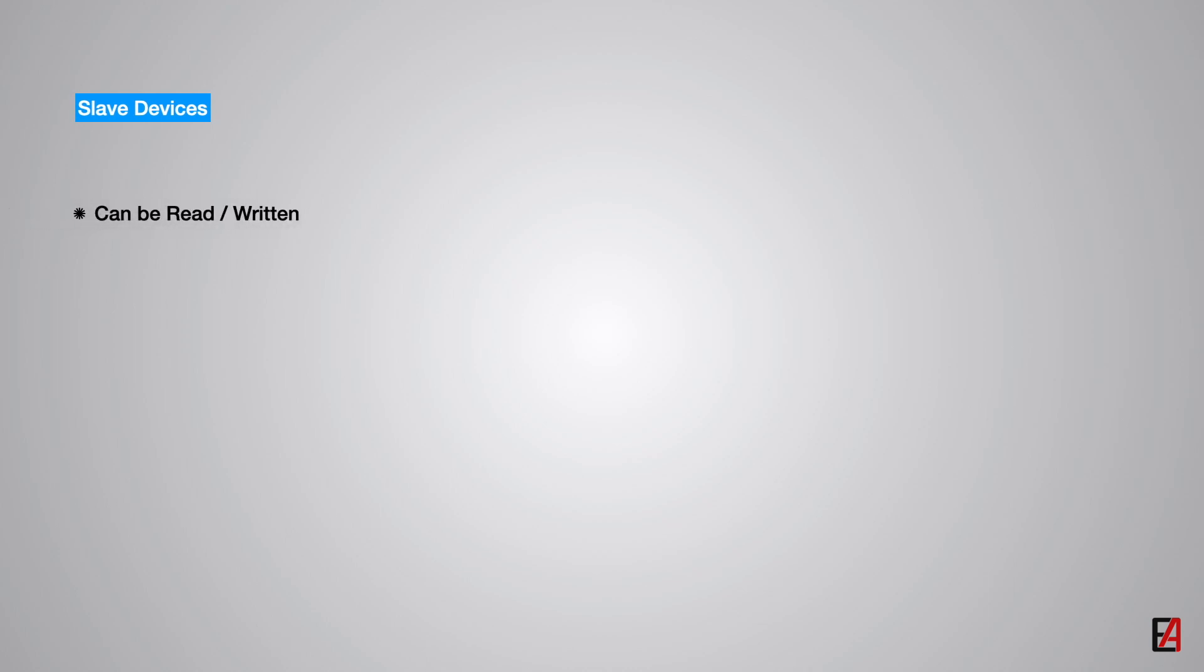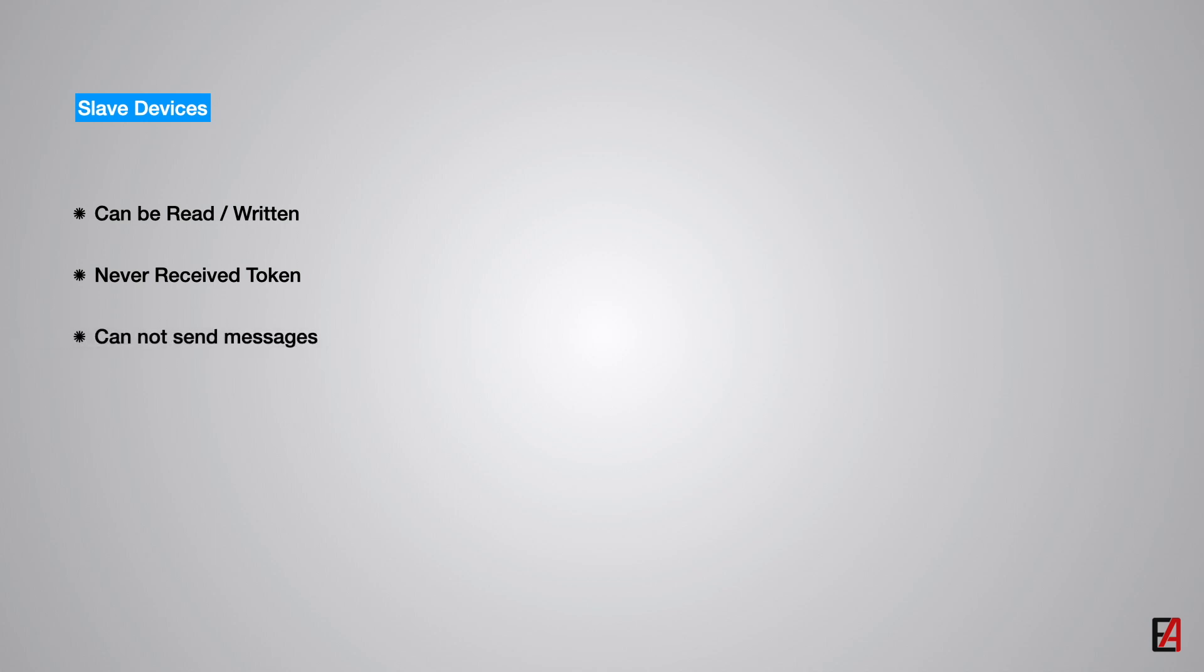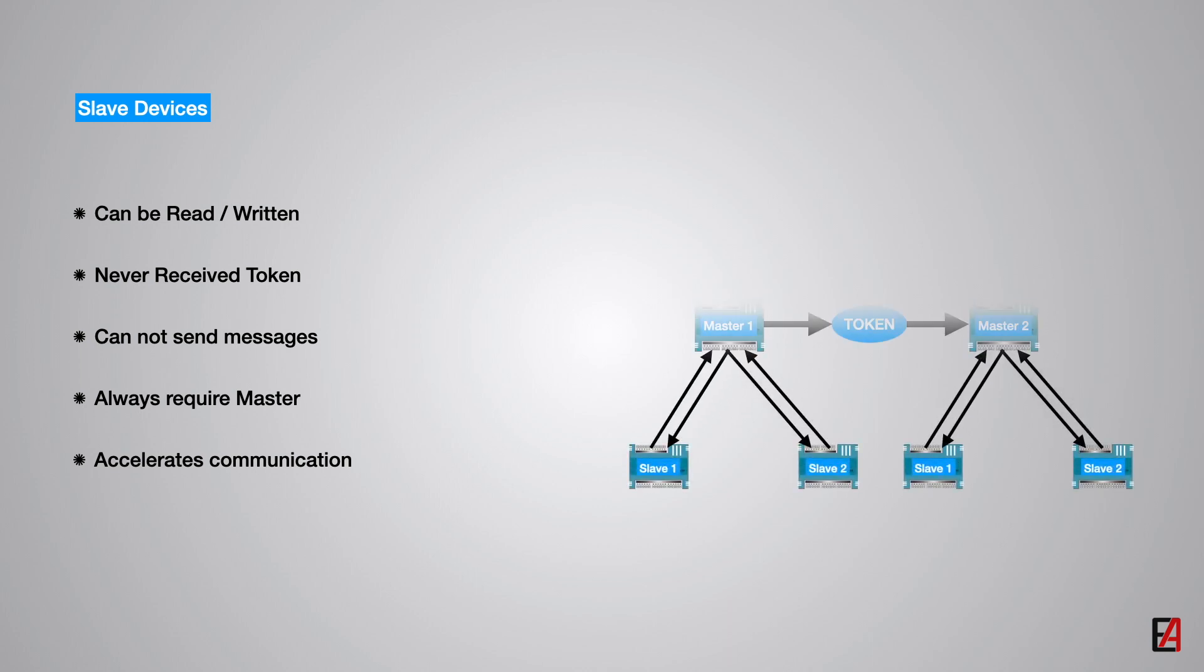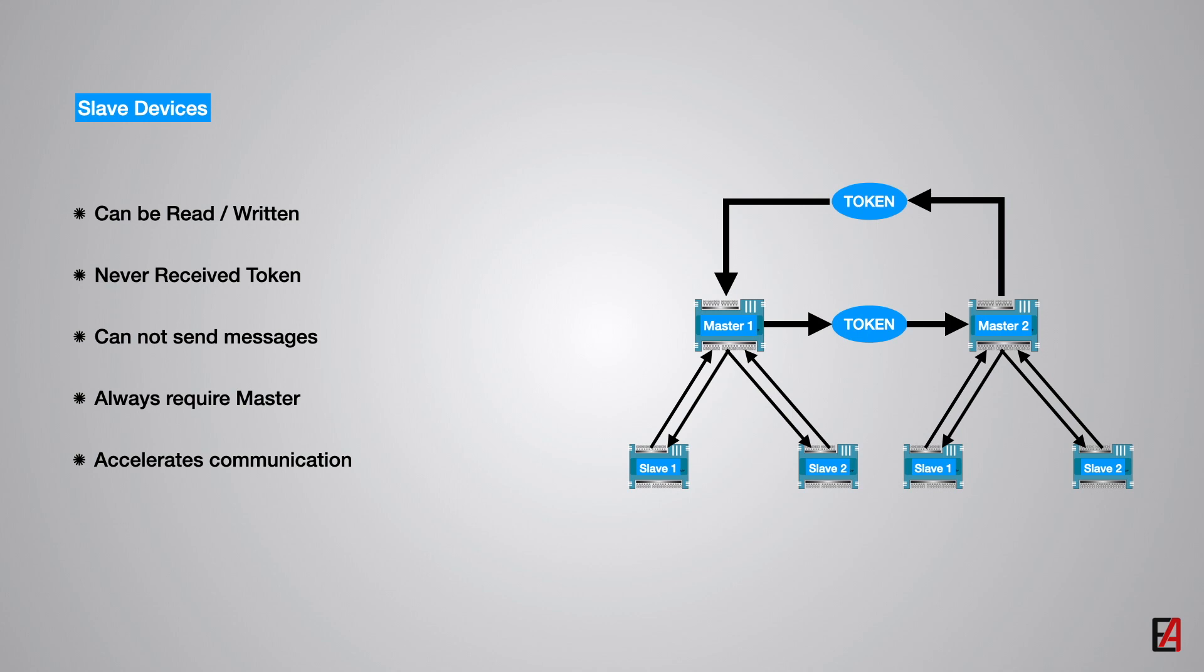Slave devices can be read or written but never receive the token. The disadvantage of slave devices is that they cannot send messages and always require a master on the network to establish communication. On the other hand, it has the advantage of transferring less tokens on the EIA-485 bus which accelerates overall communication. However, the disadvantages outweigh the advantages so that most MSTP devices are set as master devices.